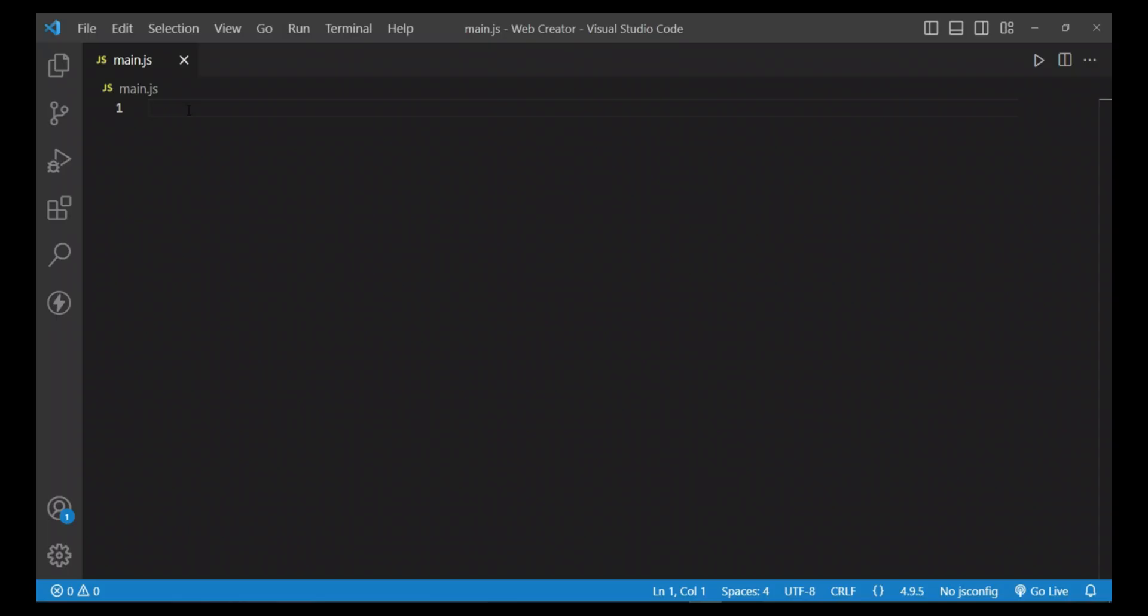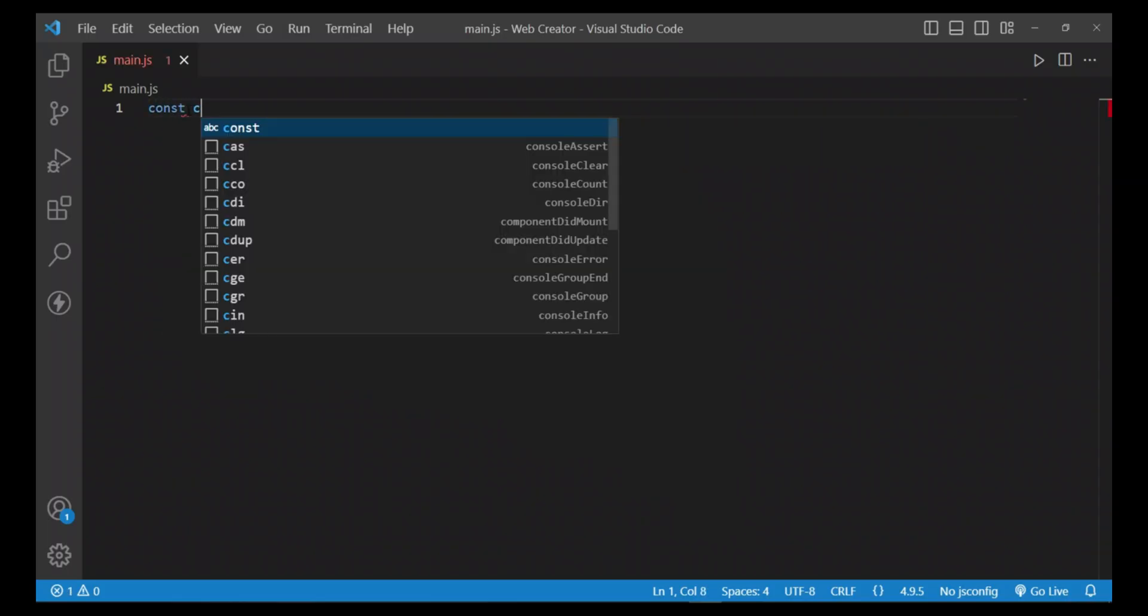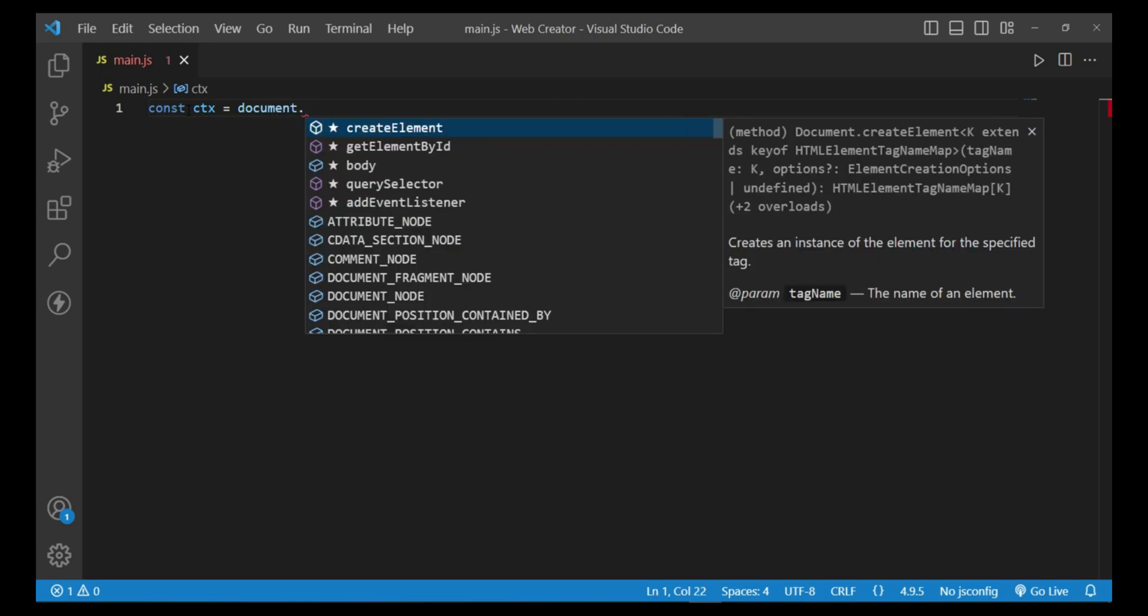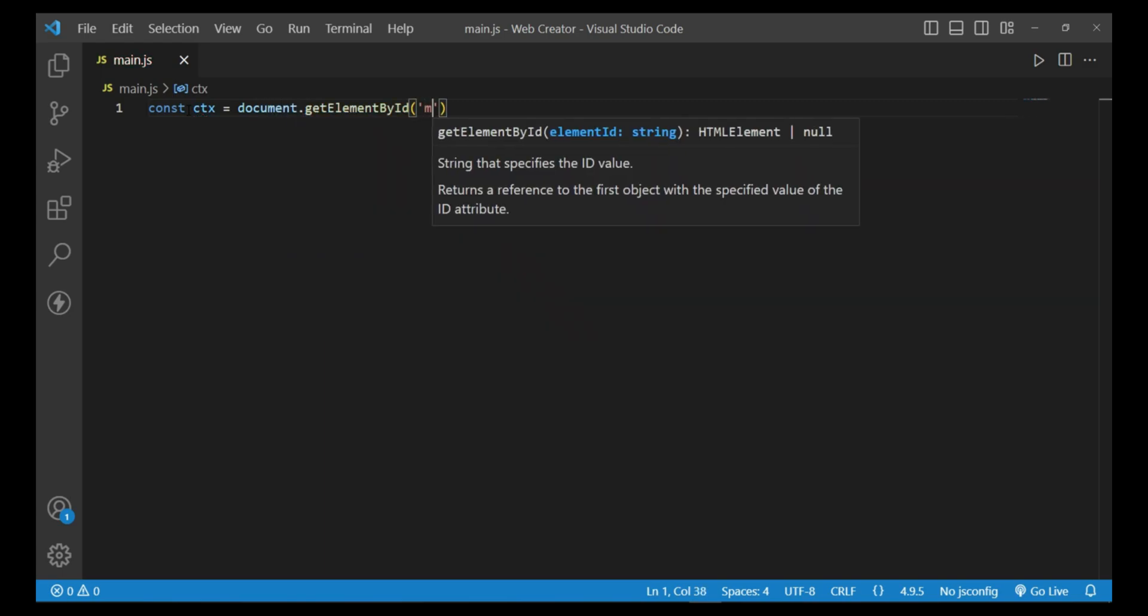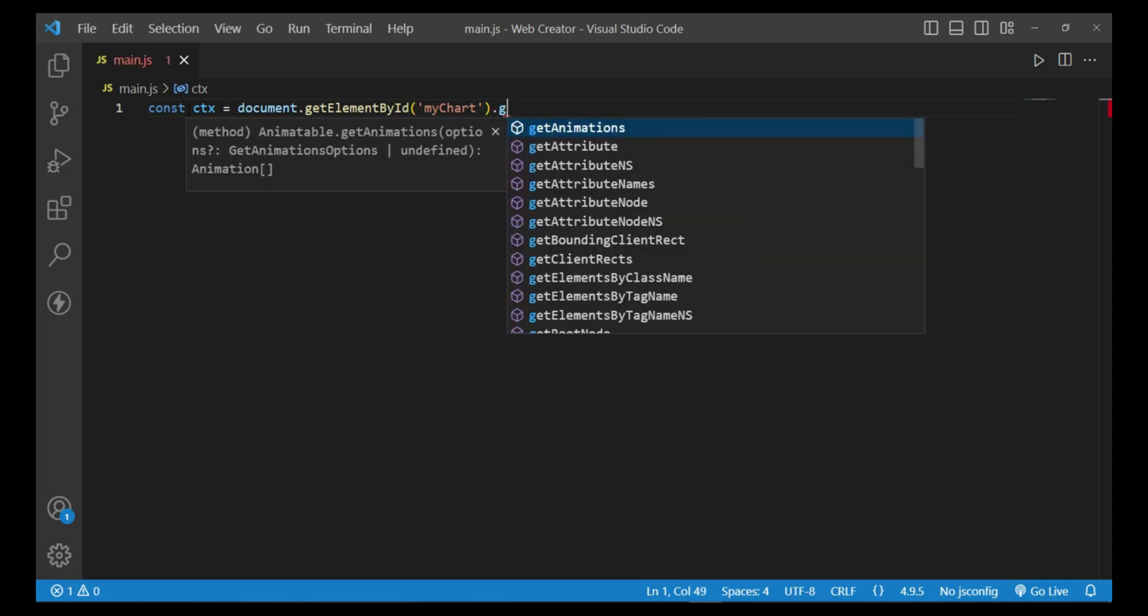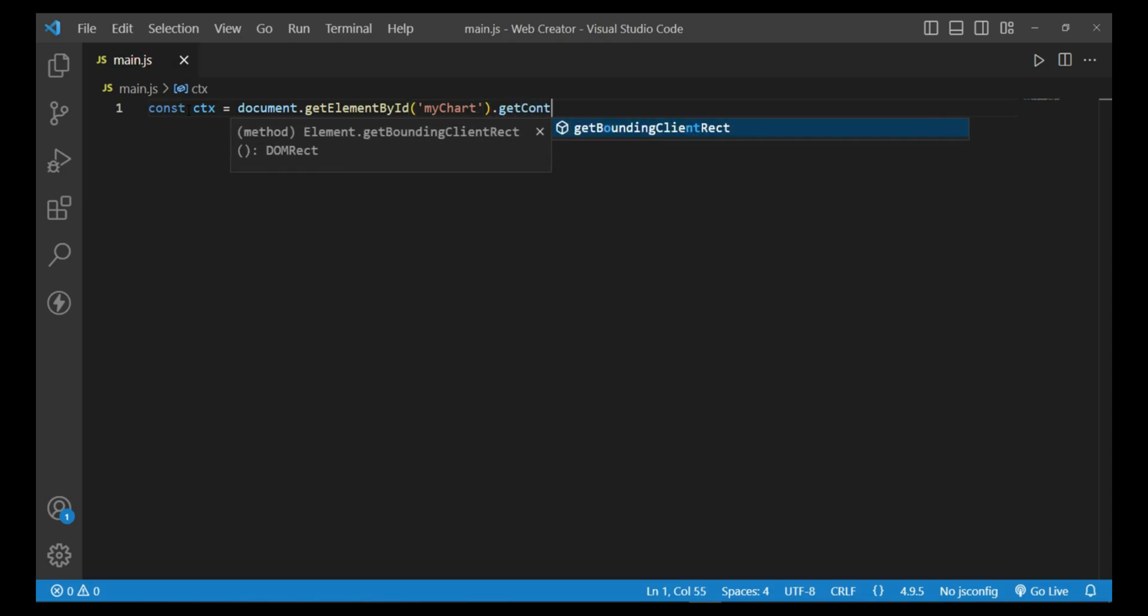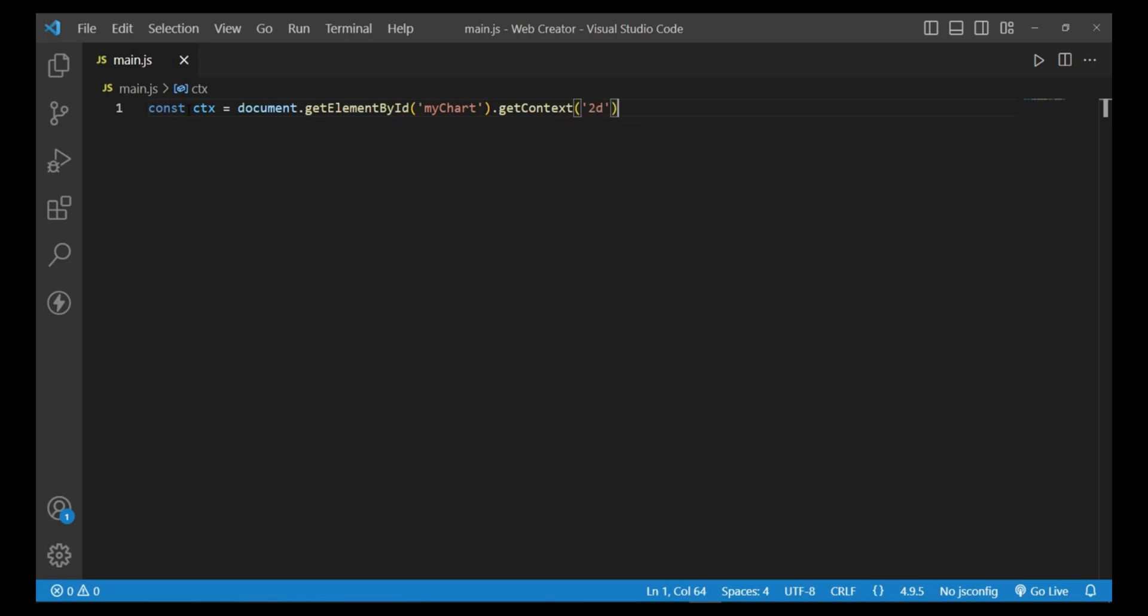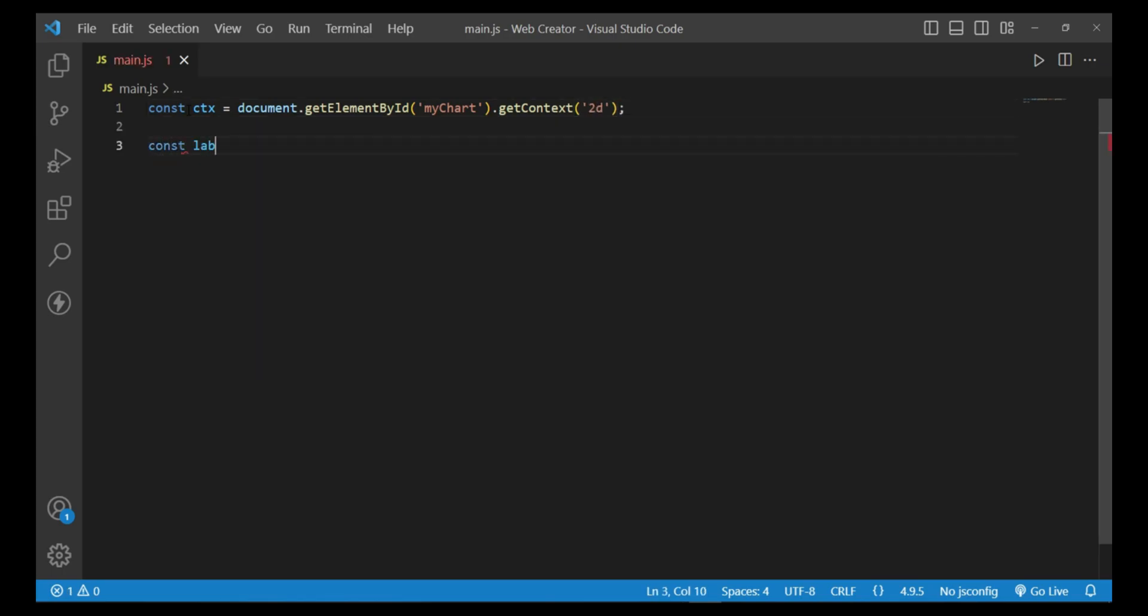Now I'll write code: const ctx equals document.getElementById by chart dot getContext 2d, then the semicolon. Next, write the six month names in an array.